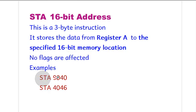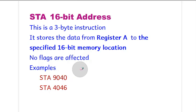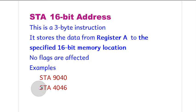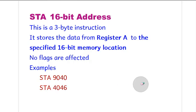If we write the instruction STA 9040, whatever data is in register A gets stored in memory location 9040. Similarly, with STA 4046, the data in register A gets stored to 4046. Now let's see some animation based on these instructions.